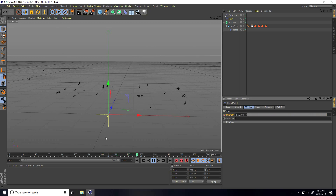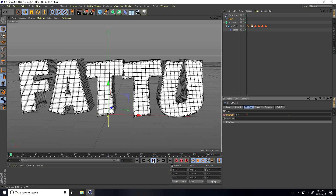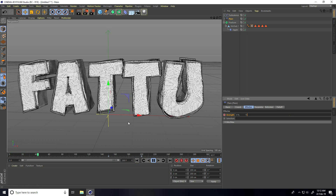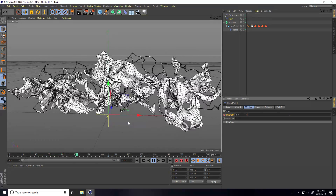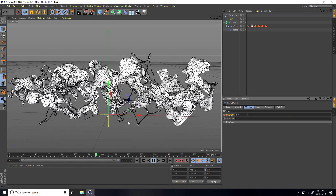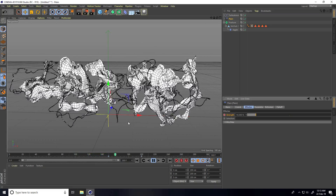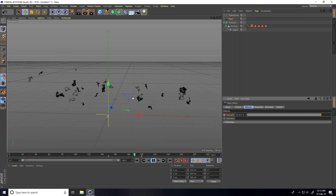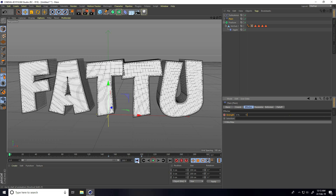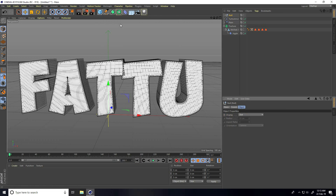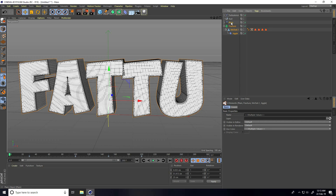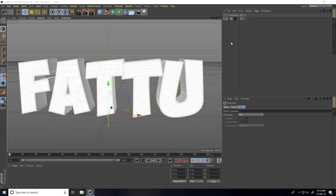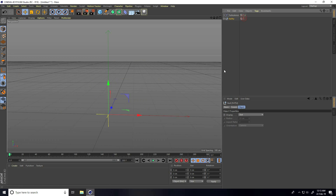My first animation is finished. I take a Null object, select all objects — not Turbulence — and make them children of the Null. Rename this Null with my channel name. Hide this first animation and create the second text animation.